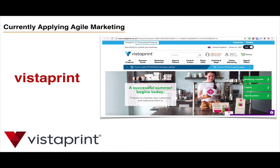Vistaprint is another company I interviewed. They're implementing Agile across the whole organization — marketing, HR, and literally every part of the organization. There's a case study about Agile marketing at Vistaprint in my book, Lean Agile Marketing.